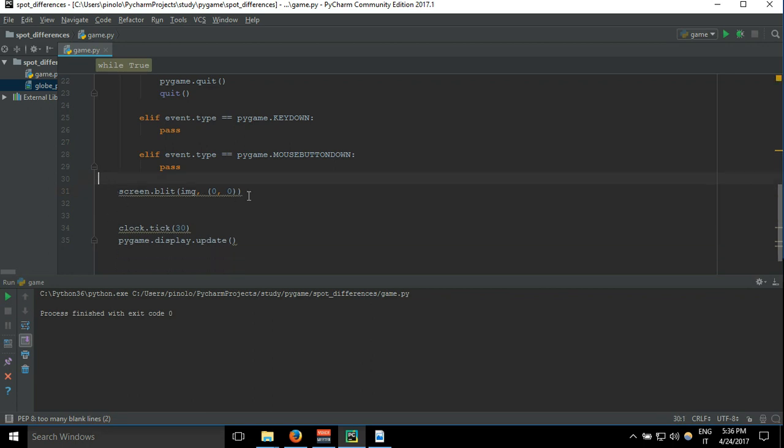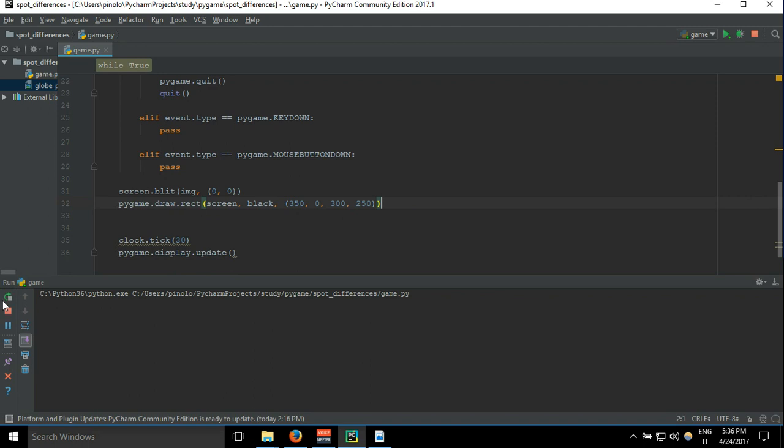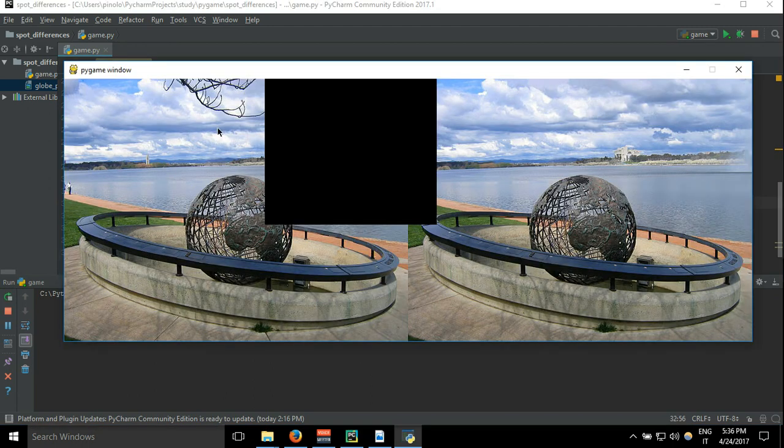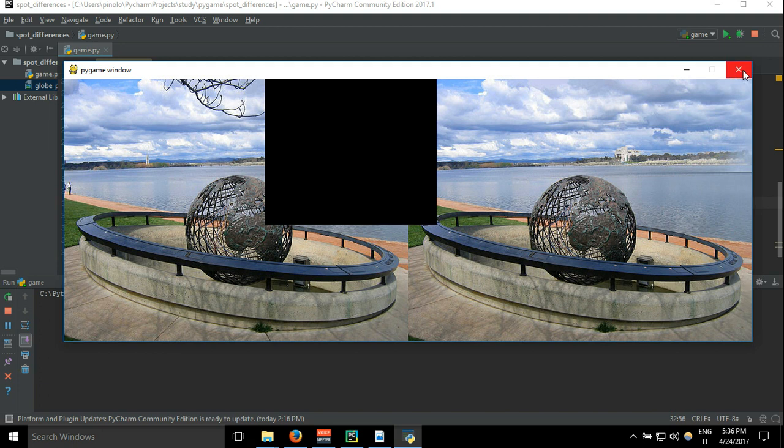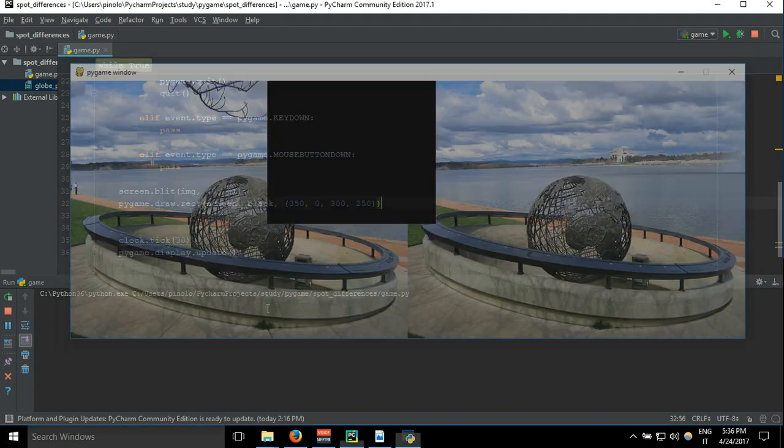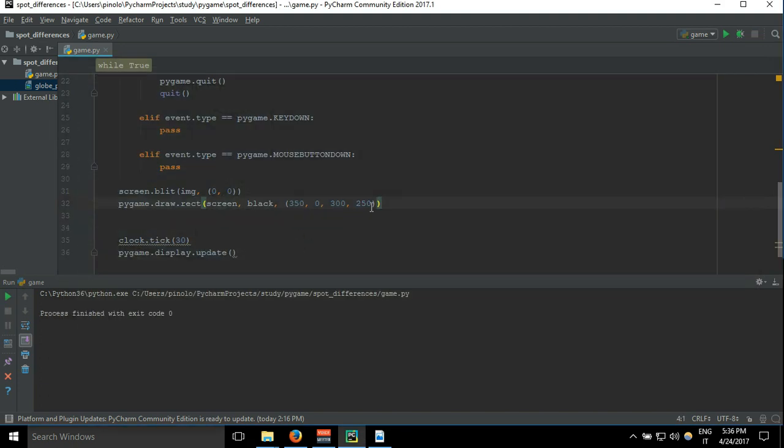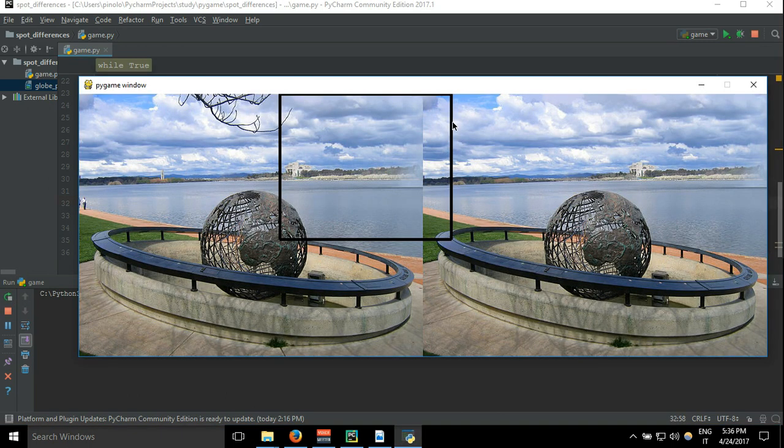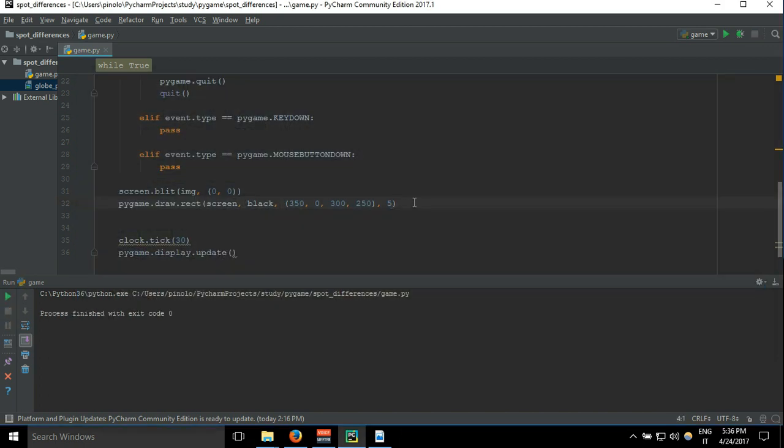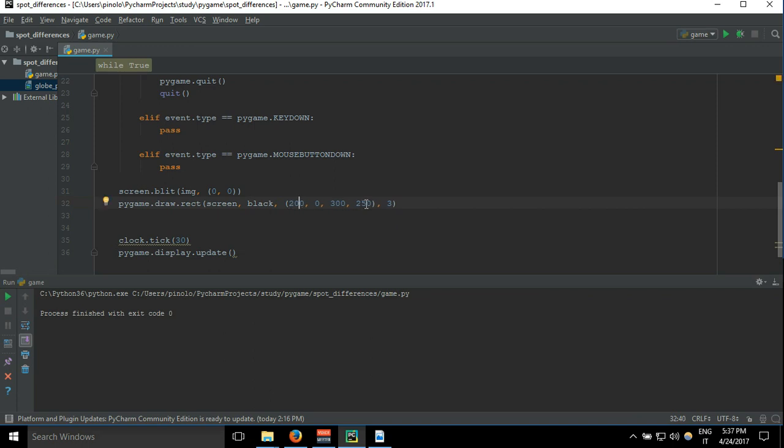Position, let's say 300 and 250. We have to remember to draw it after the image, otherwise the image will cover our rectangle. Let's add the width so we will have an empty rectangle.